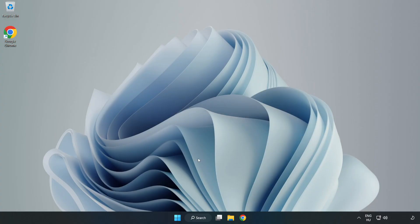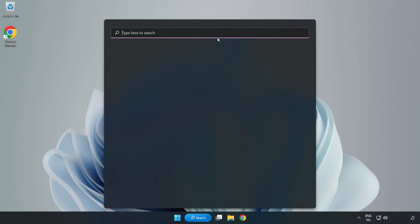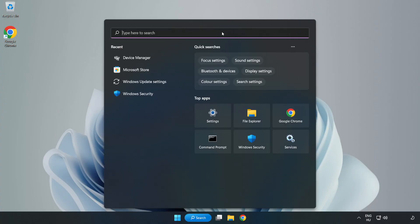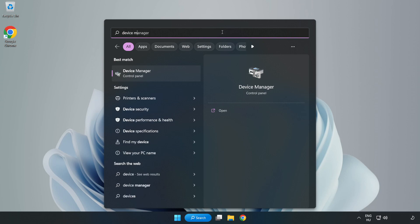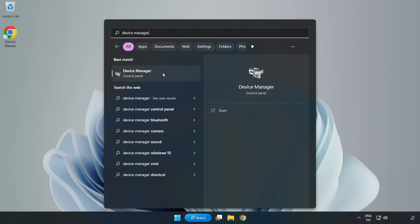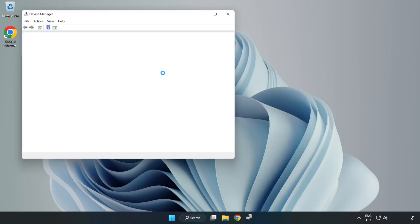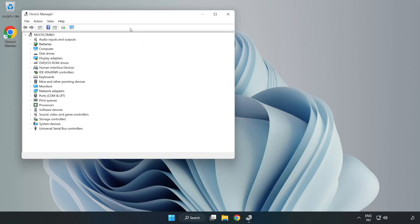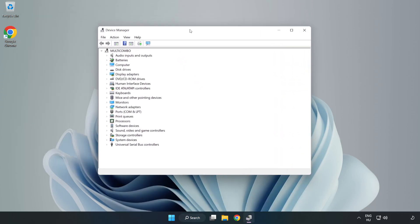If that didn't work, click the Search Bar and type Device Manager. Open Device Manager. Click Sound, Video, and Game Controllers.